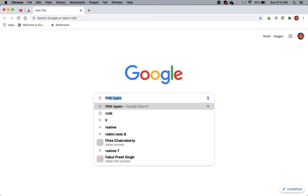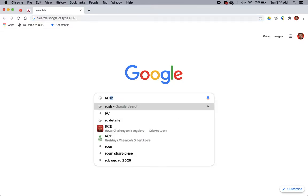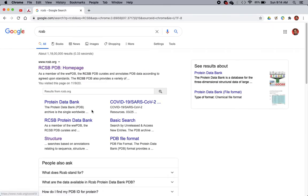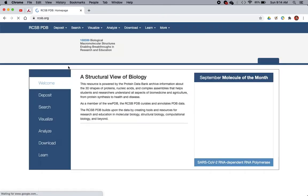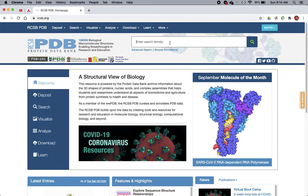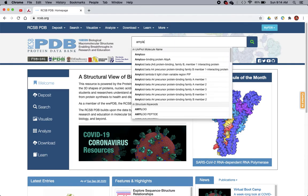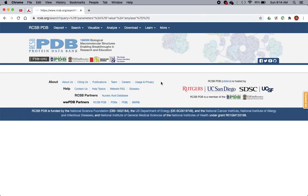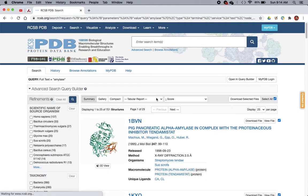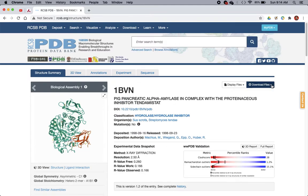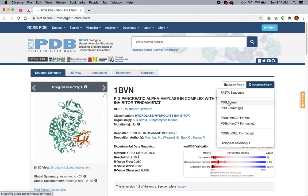You can start by searching RCSB, then go to the homepage. Here you can search the term amylase and see the search results. Here is the pancreatic amylase, and you can download the PDB file here.